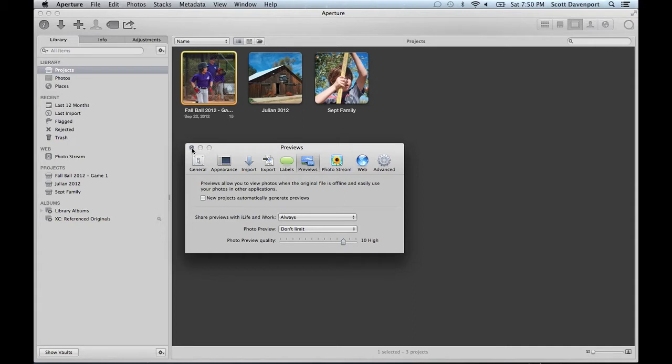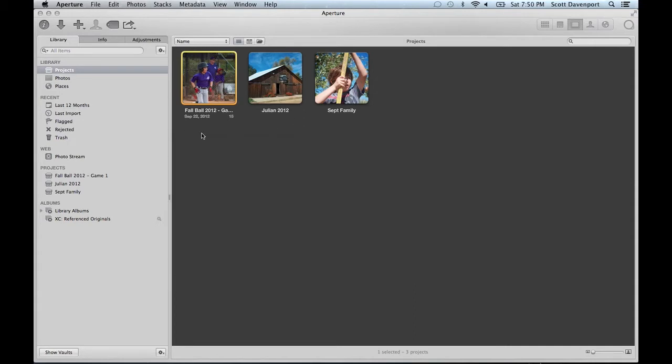So any new things I import into the library, no more previews. Great, that takes care of new stuff but what about old stuff? There's a couple of things to do.